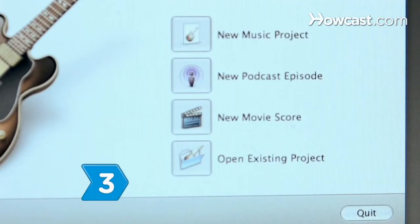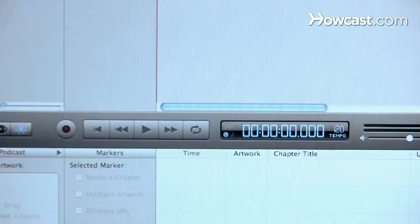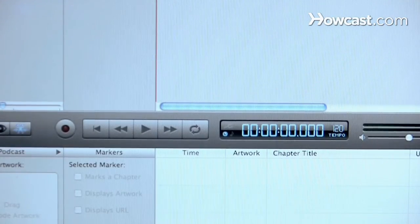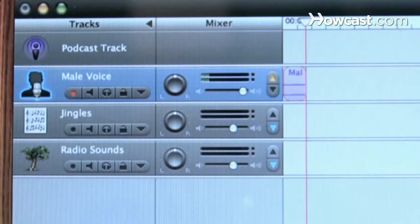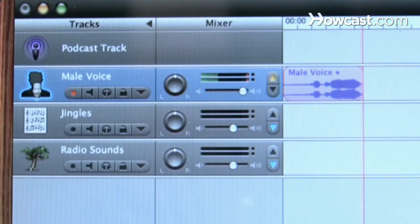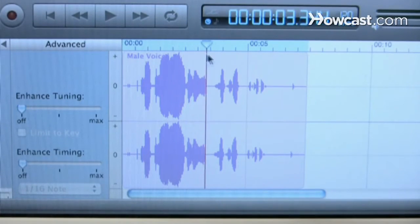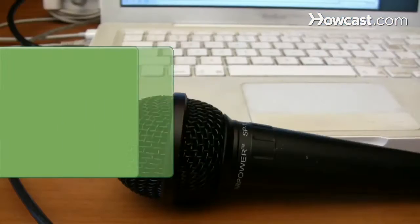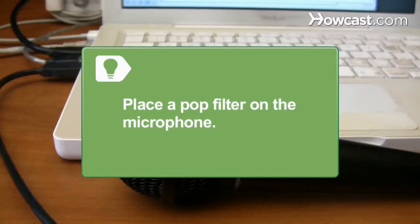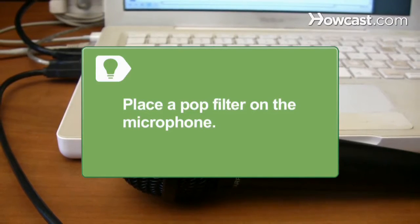Step 3: Install audio editing software on your computer. A number of different versions are available online for free. Once installed, open the software and create a new file. Adjust the software's controls to ensure your microphone volume allows you to record cleanly. Place a pop filter on the microphone to eliminate unwanted sounds caused by your breathing into the mic.